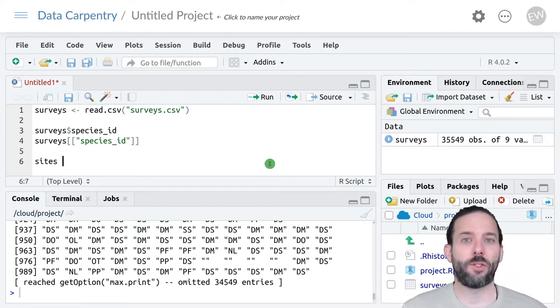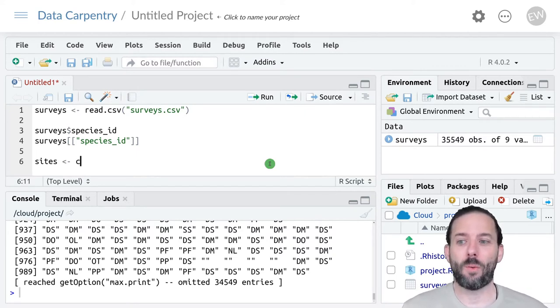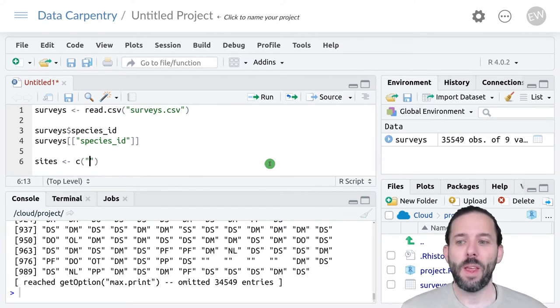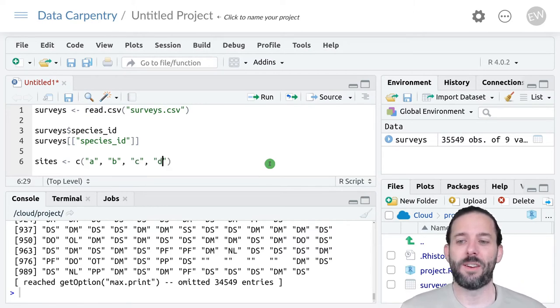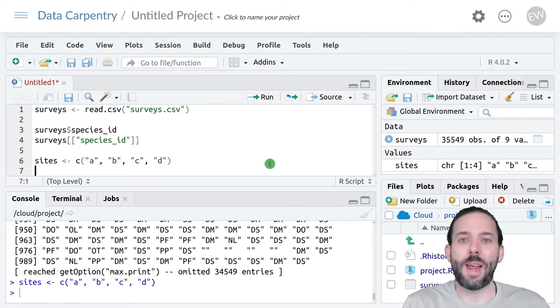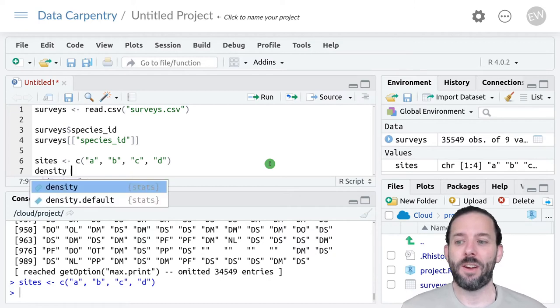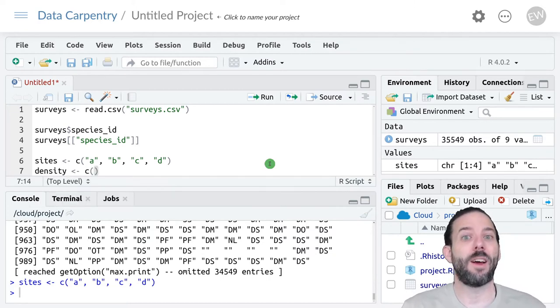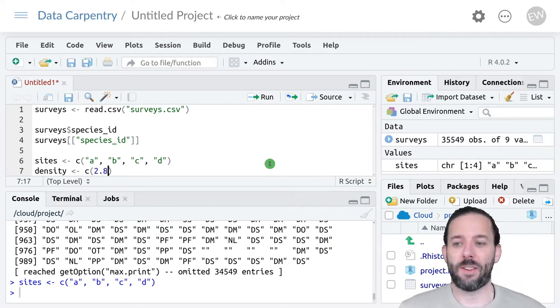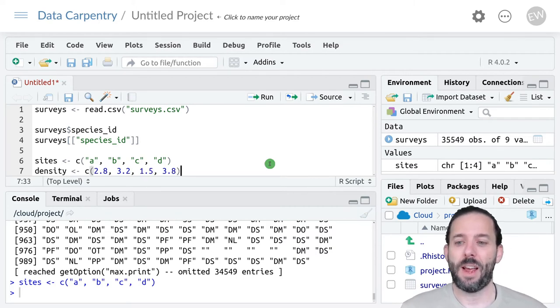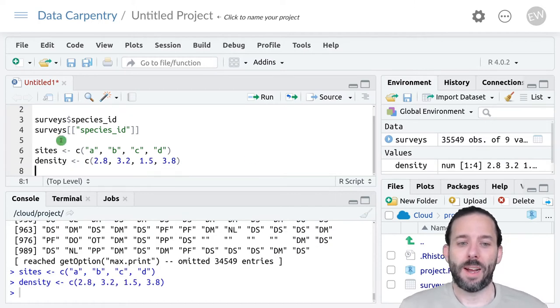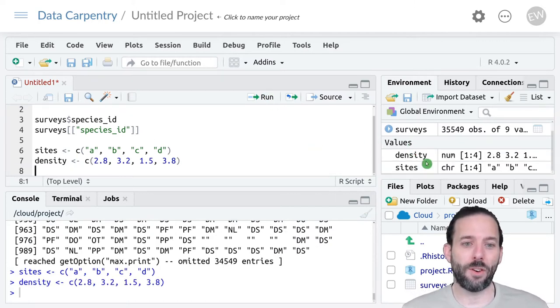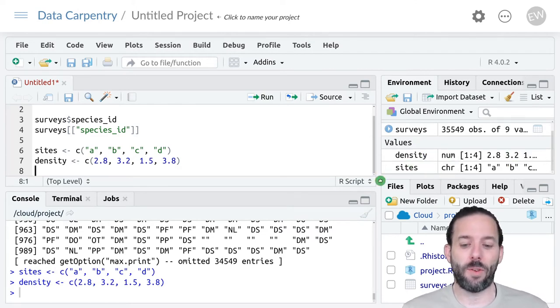So we'll go ahead and make a couple of vectors to work with. I'll call the first one sites and I'll assign it a vector, which we build using the C function. And then we'll have site A, site B, site C, and site D. And then we'll create another vector density, which we'll assign a vector to again using the C function. And the densities we'll use are 2.8, 3.2, 1.5, and 3.8. I've run both of those lines using ctrl enter, and so we can see that we have a density vector and a sites vector.